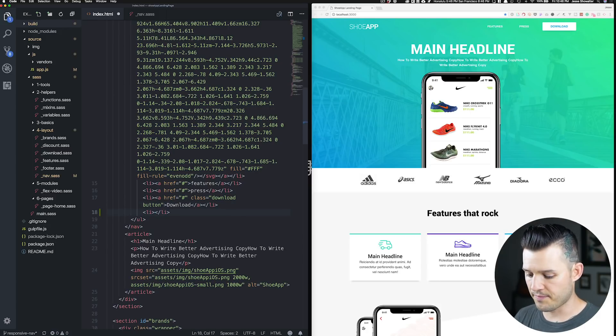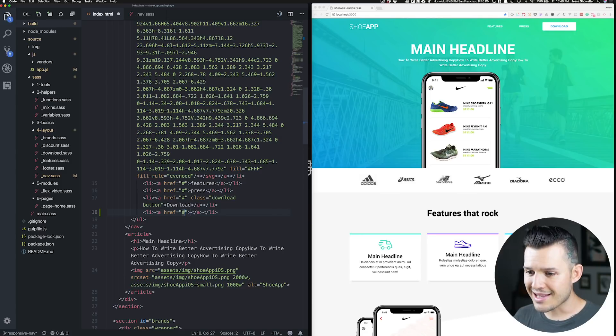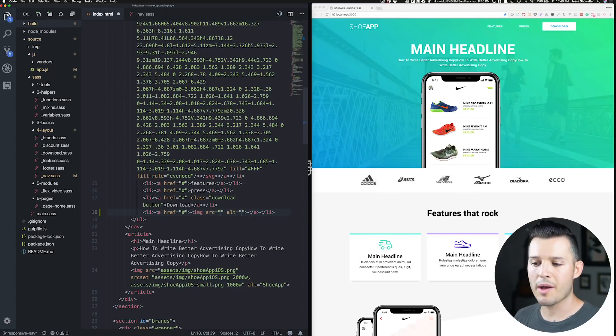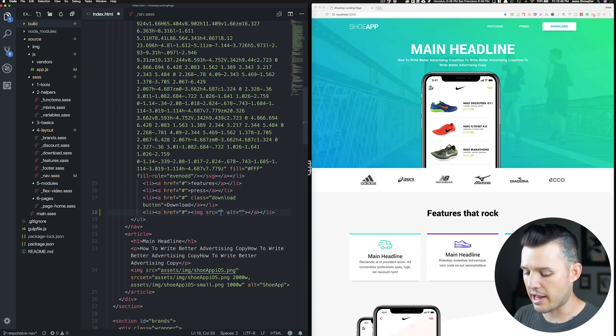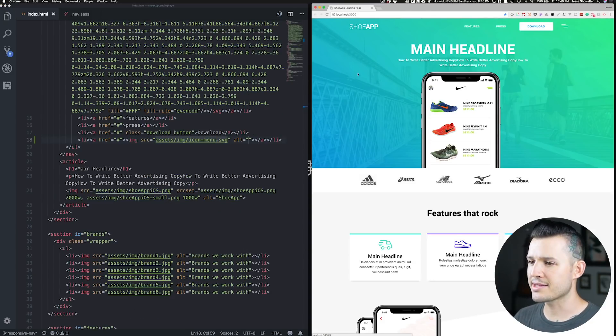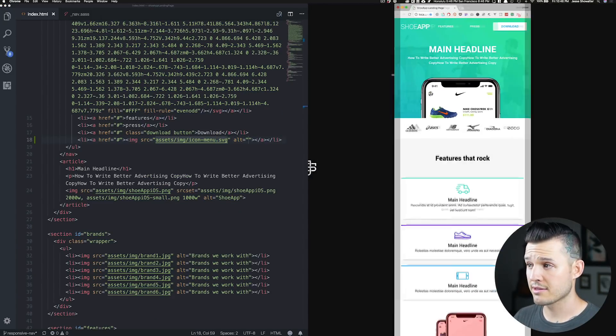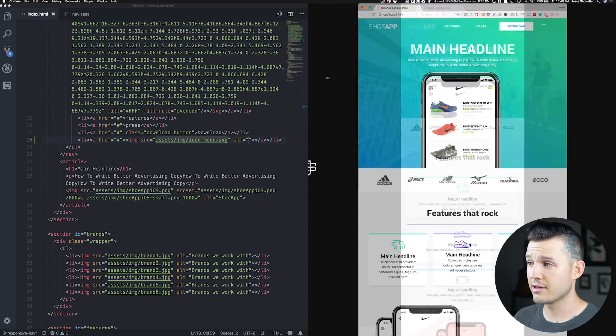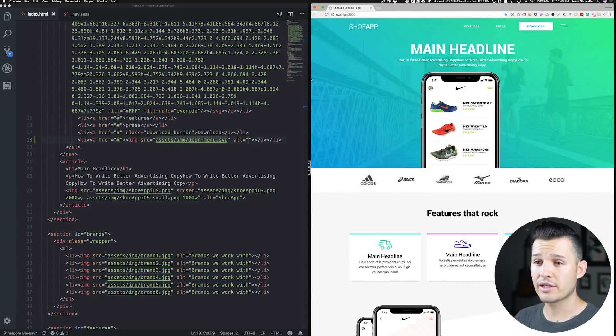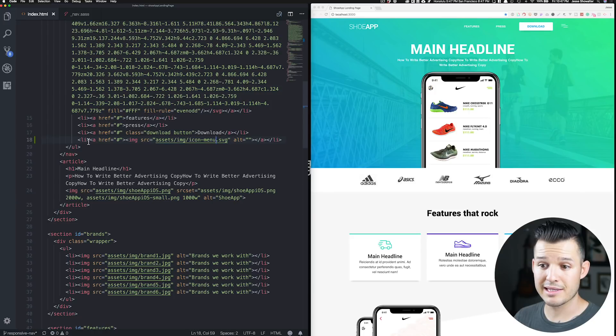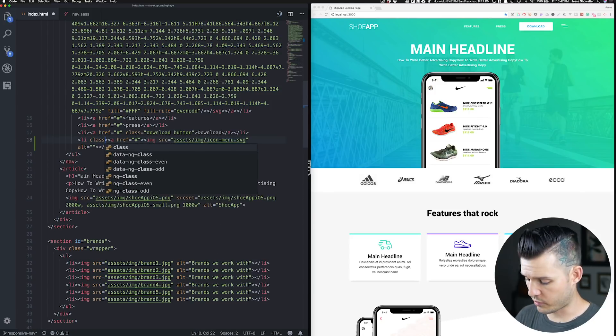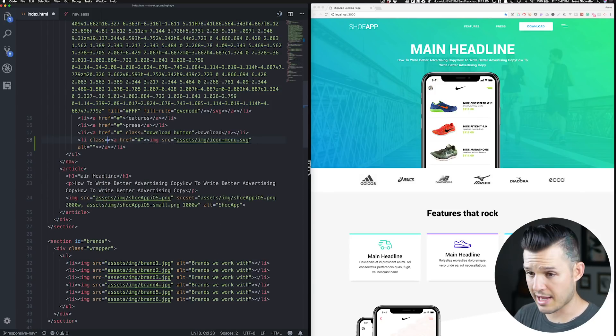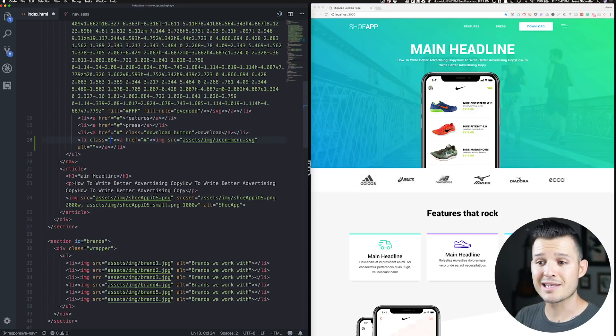Let's call that another list item with an A inside of it. And inside of that A tag, let's just drop the SVG right in the image tag itself. So icon-menu. There it is. Now we have four links right inside of our navigation. That's really easy.